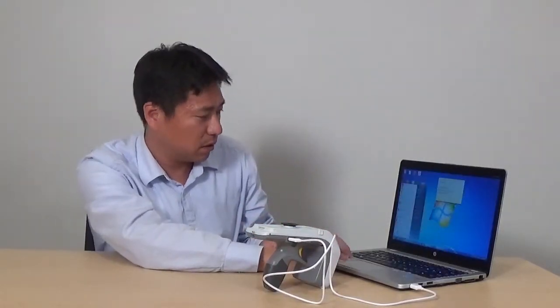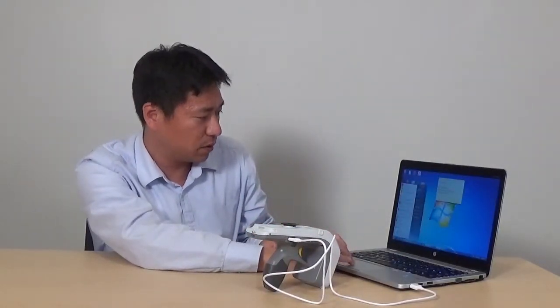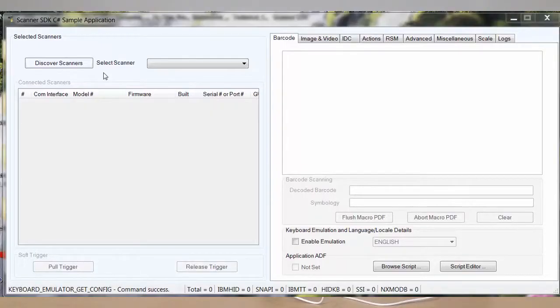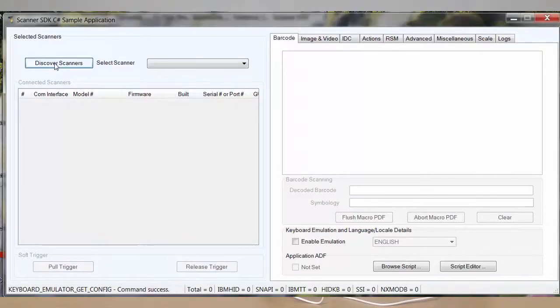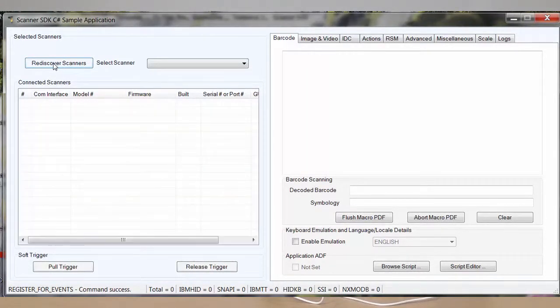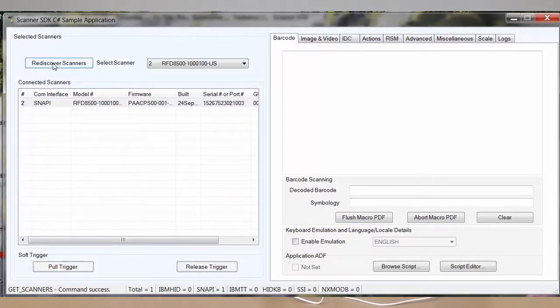Next, launch the C-Sharp Simple app. The 8500 will be discovered by the C-Sharp Simple app.